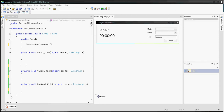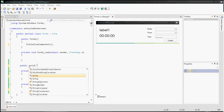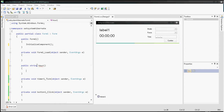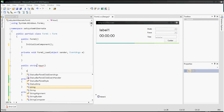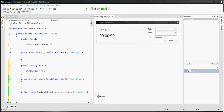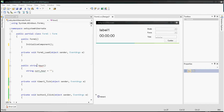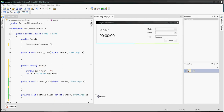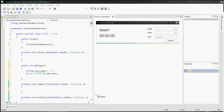Now go to code and create a public string called hour(). Inside the brackets, create a string called cur_hour — this string will contain the current hour. Create integer h and set h equal to DateTime.Now.Hour, so this integer h represents the current hour in our system.